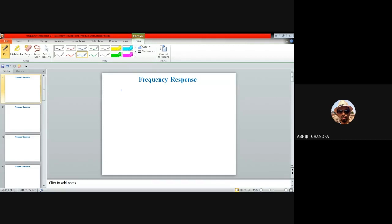In the last class we started discussing the frequency response of MOS amplifiers, and in connection to that we identified the different internal capacitors which are responsible for tuning the high frequency response. We discussed the high frequency response of the common source stage. Today I'll be talking about the frequency response of the common drain amplifier and the common gate amplifier.